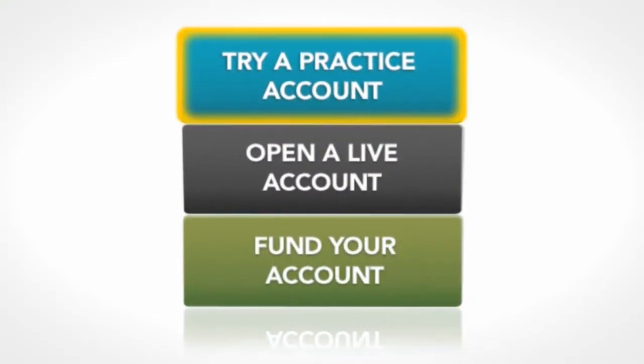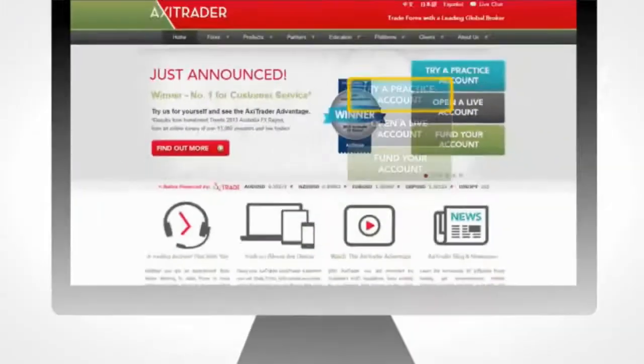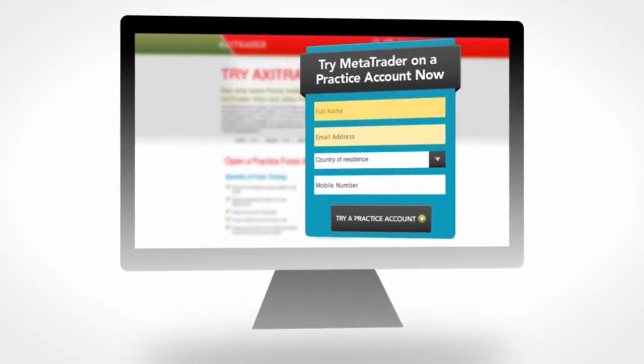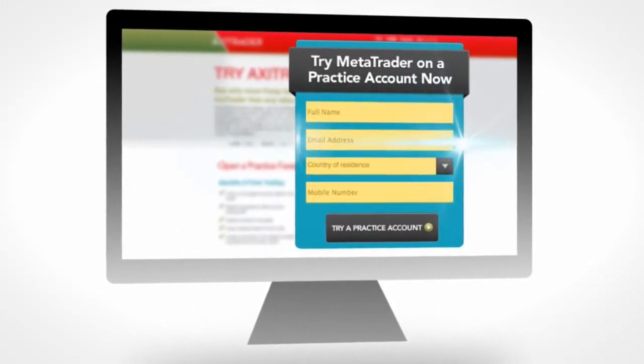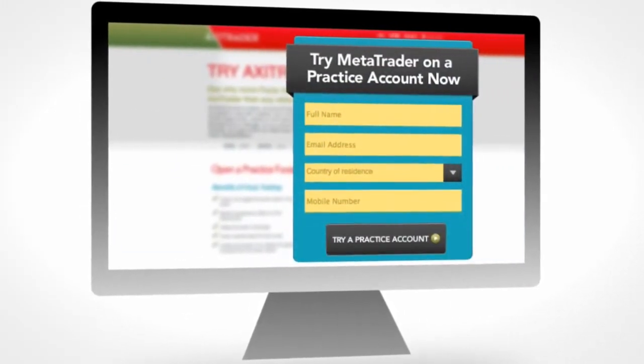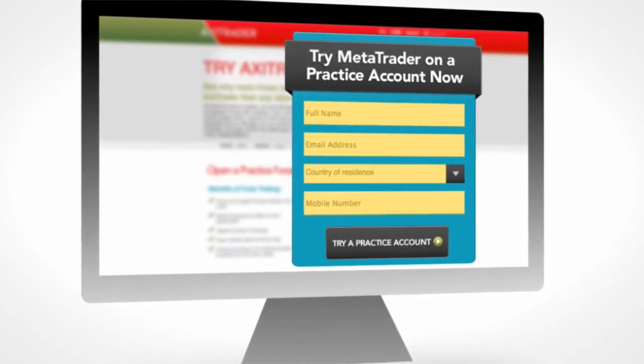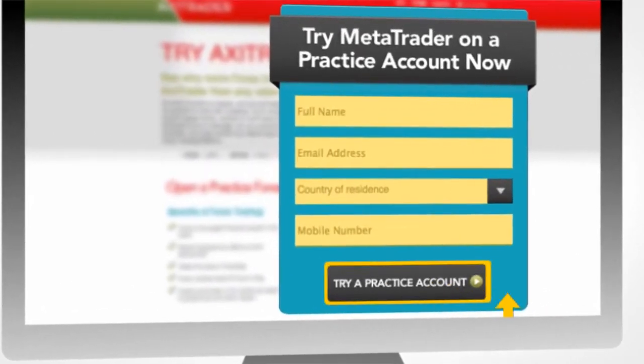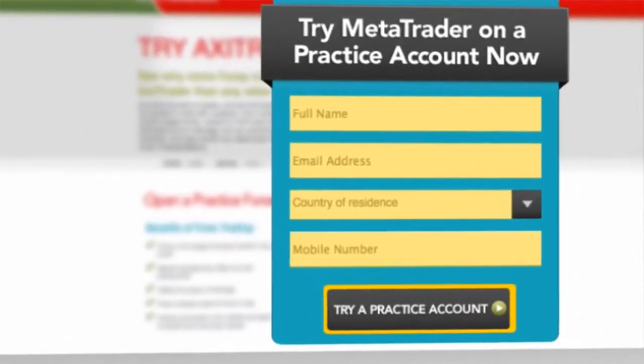Click on Try a Practice Account. At this stage, you will need to fill in some basic details. Underneath where you have filled in your details, click Try a Practice Account.